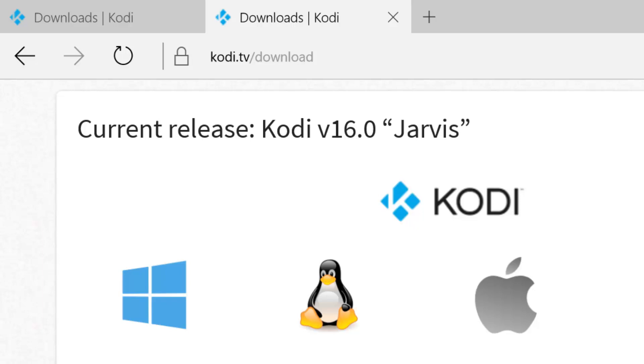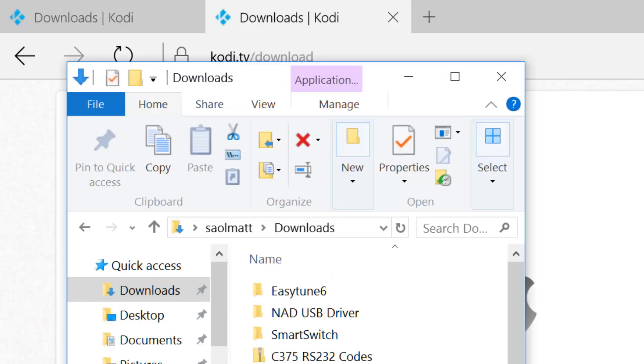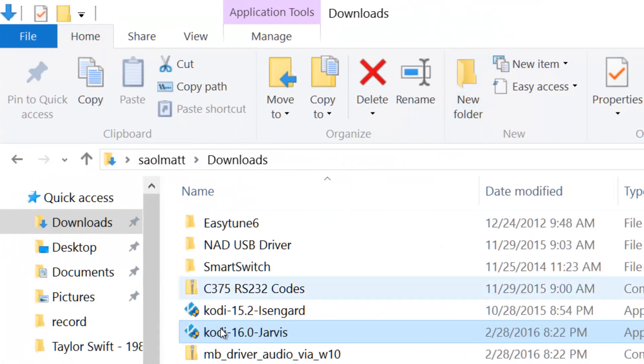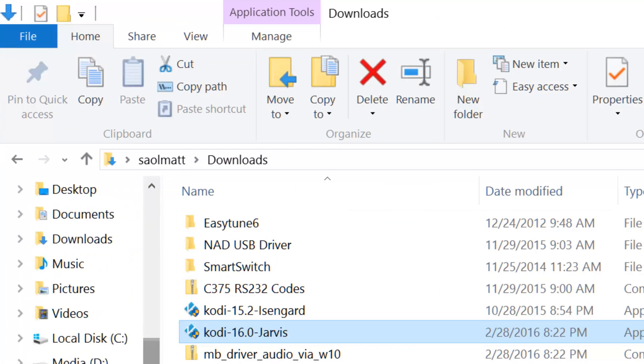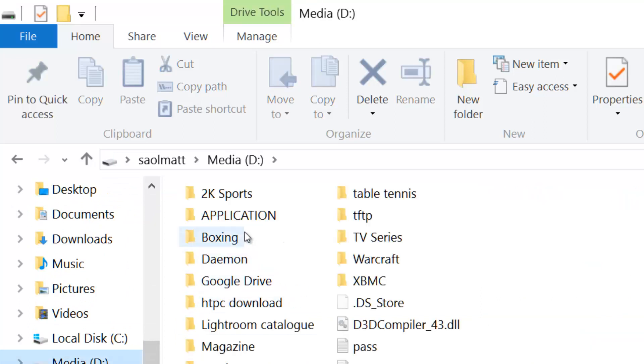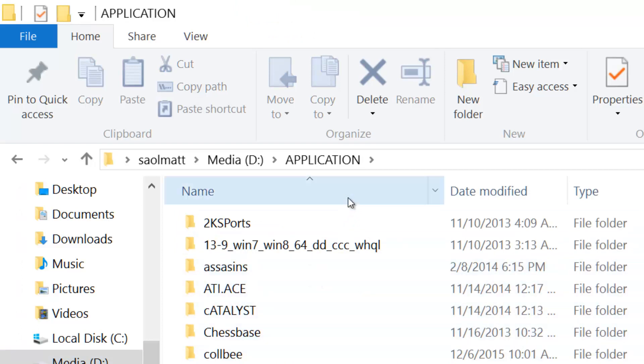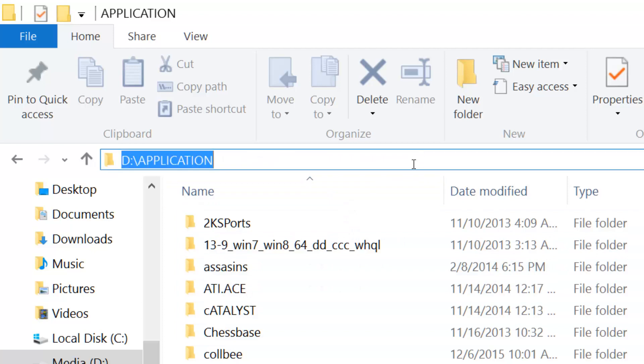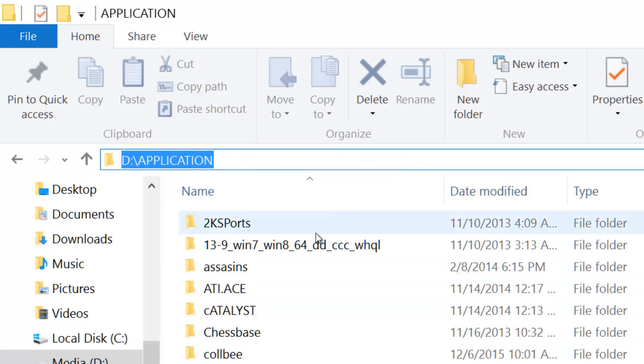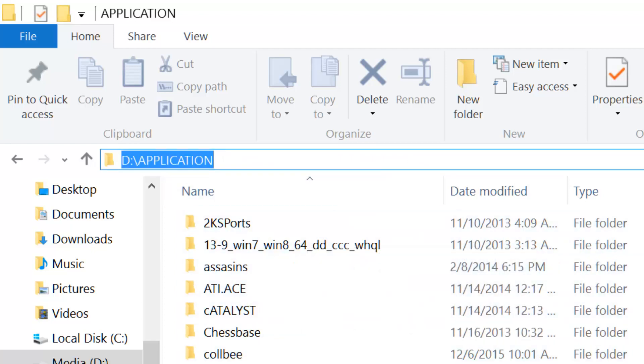But on my end, I've already previously downloaded it, so it's just sitting in my download folder. The previous version is already installed on my end. It's installed on my D drive, so I just have to install on top of it.